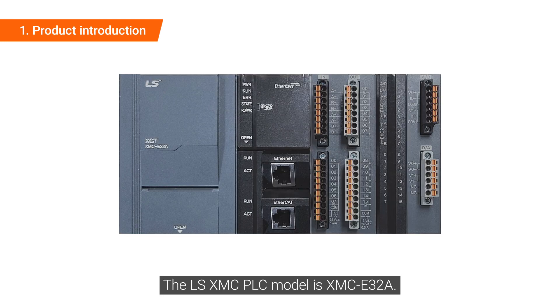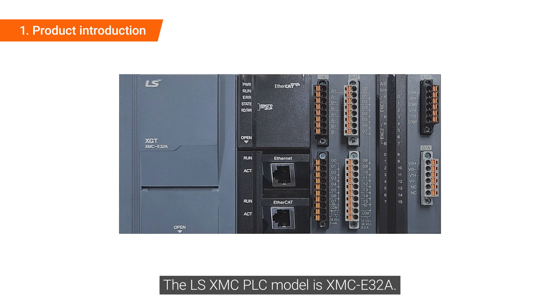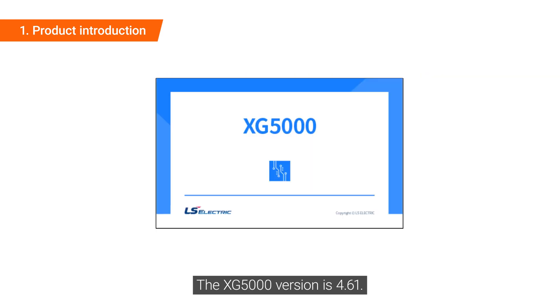The LSXMC PLC model is XMC-E32A. The XG5000 version is 4.61.